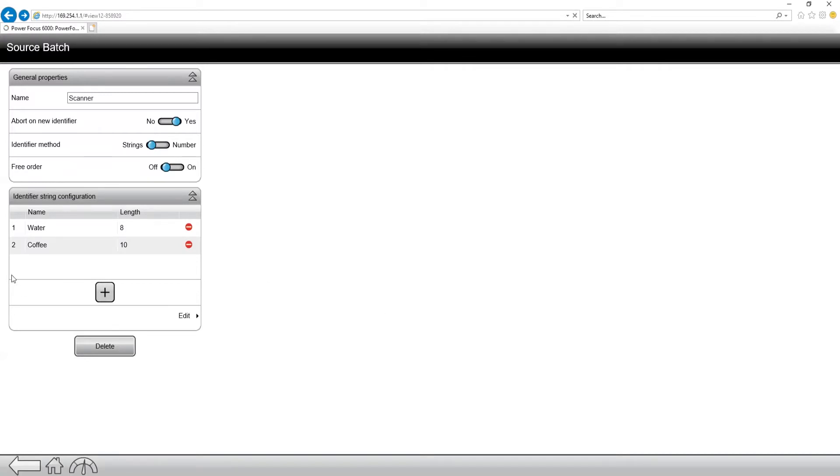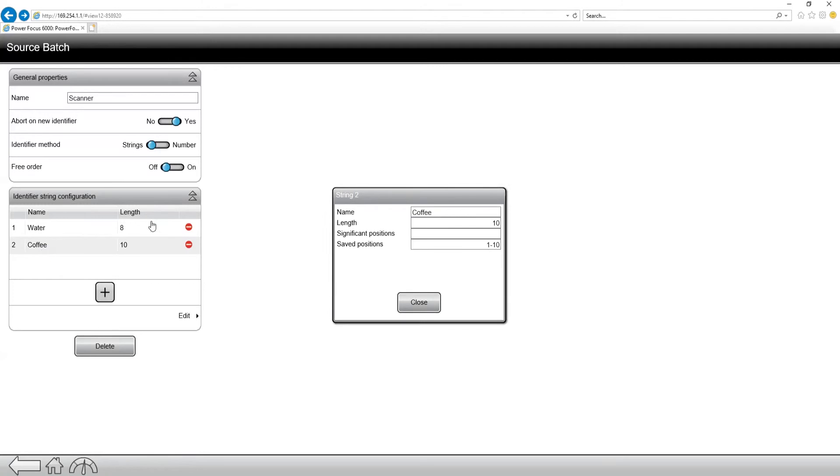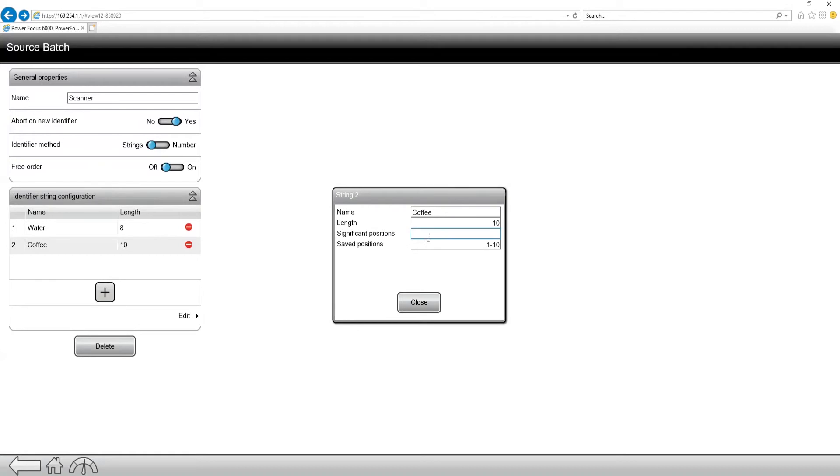and I go into the coffee, you can see it's slightly different. The length is 10, so it's a little bit longer, and there's no significant positions. It's completely blank. And what this means is that the water scan is going to be selecting the batch sequence alone. Now if I was to add a significant position in here, let's just say I add it as one. So that means that the first position of that scan is going to also be a significant position.